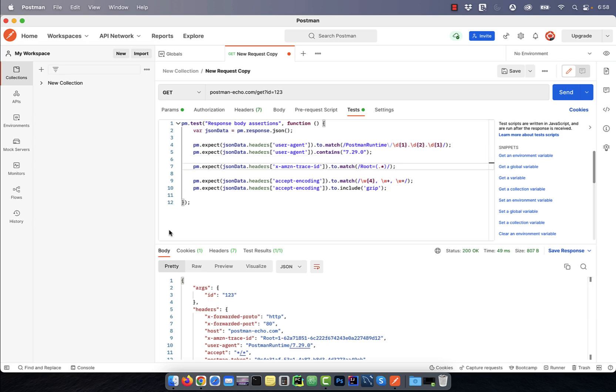On line 7, I'm expecting the value of x-amzn-trace-id to match root equal to dot star,